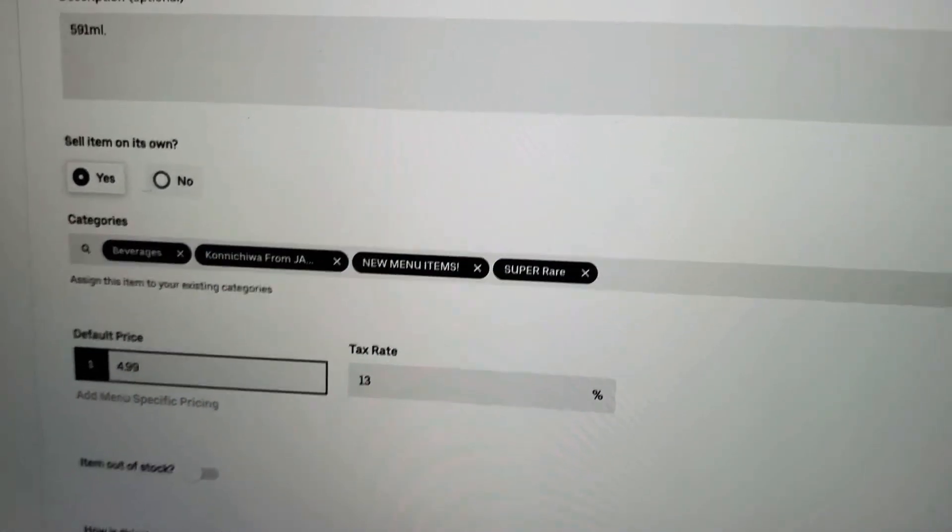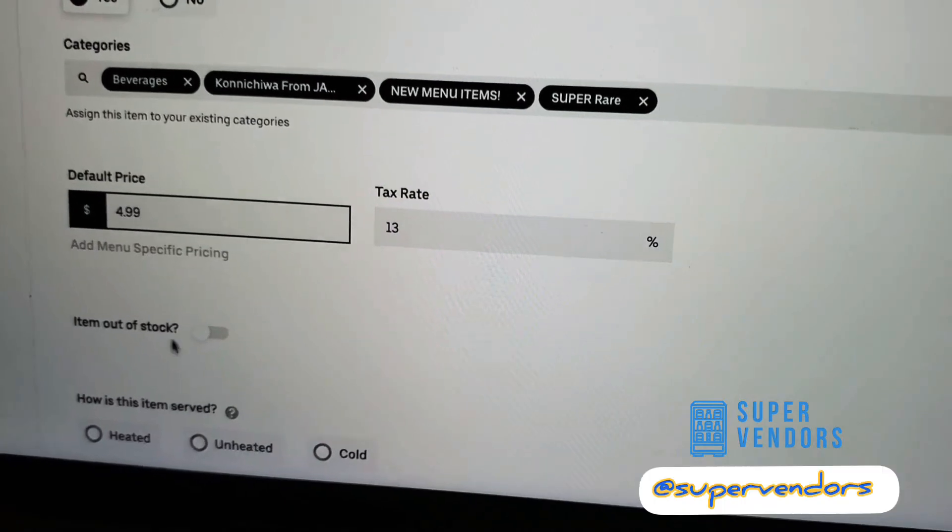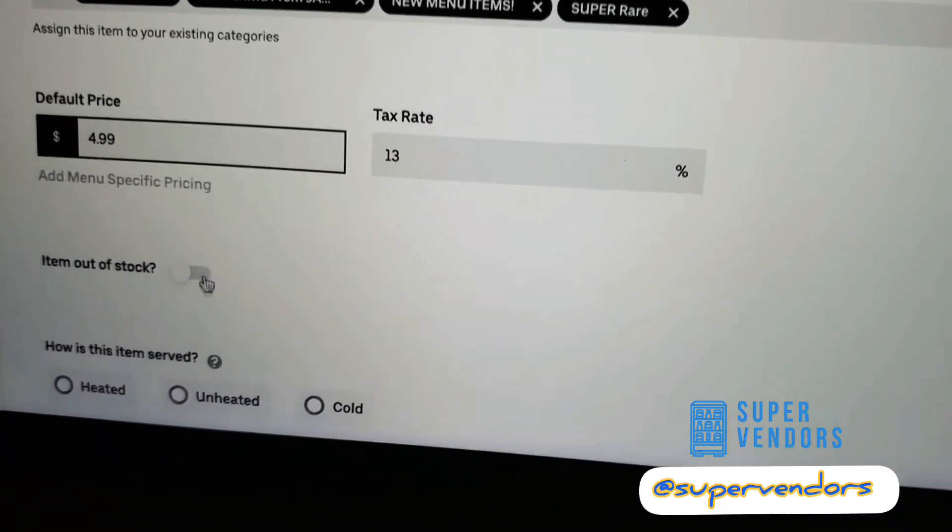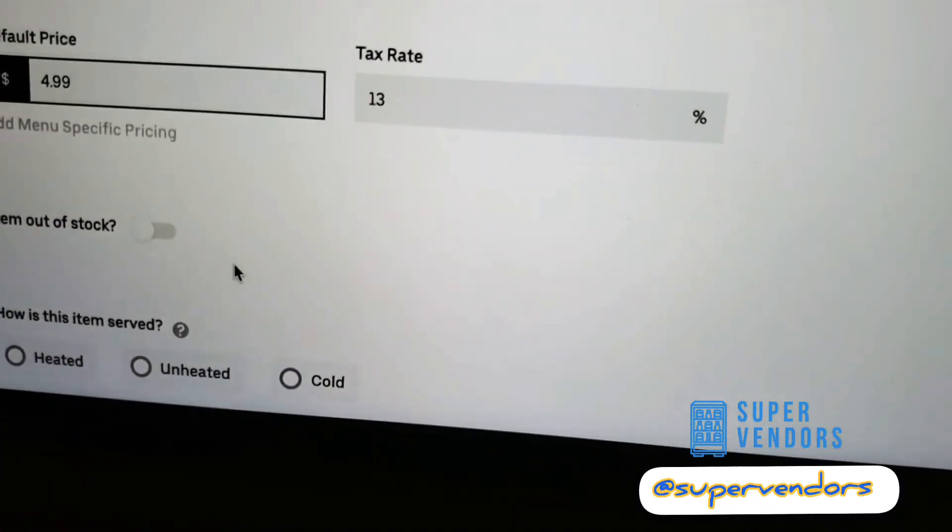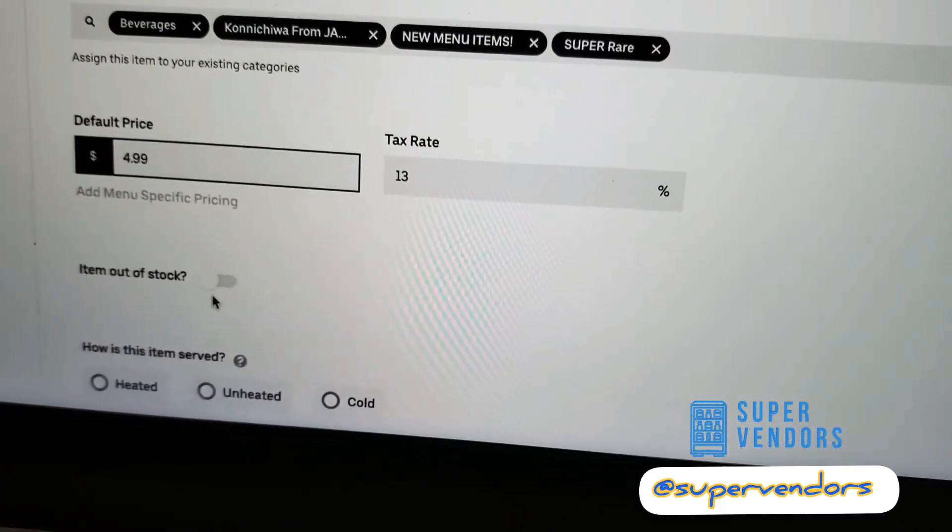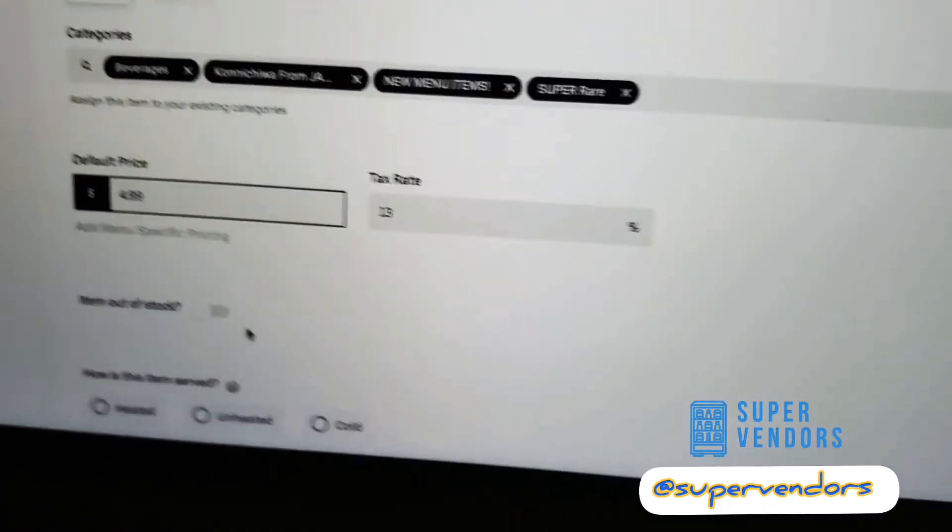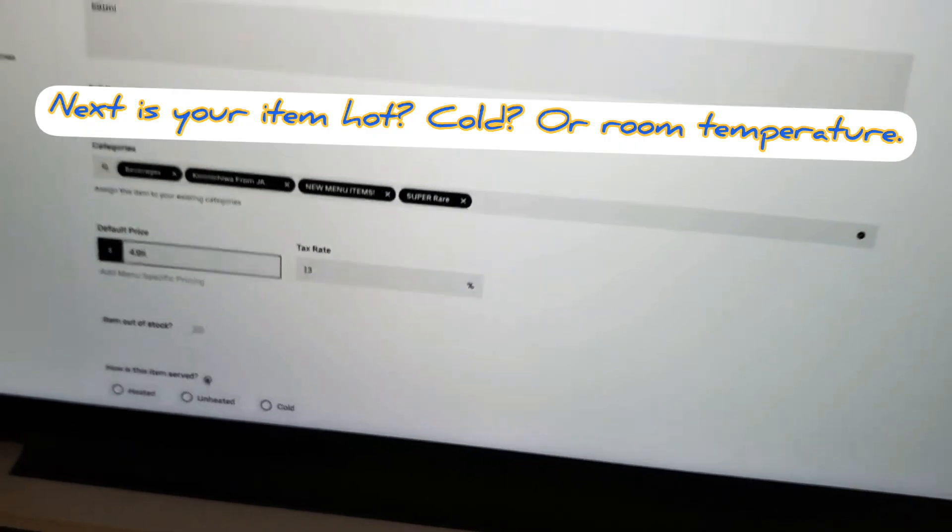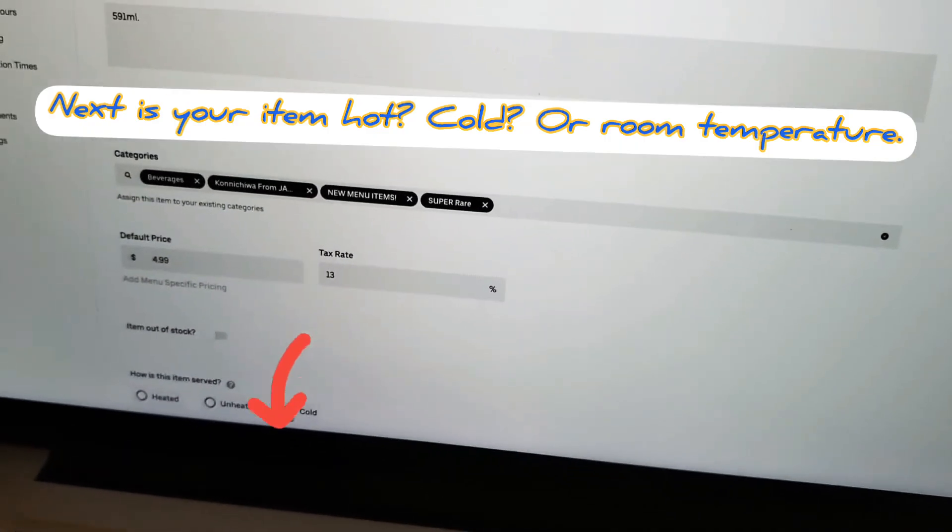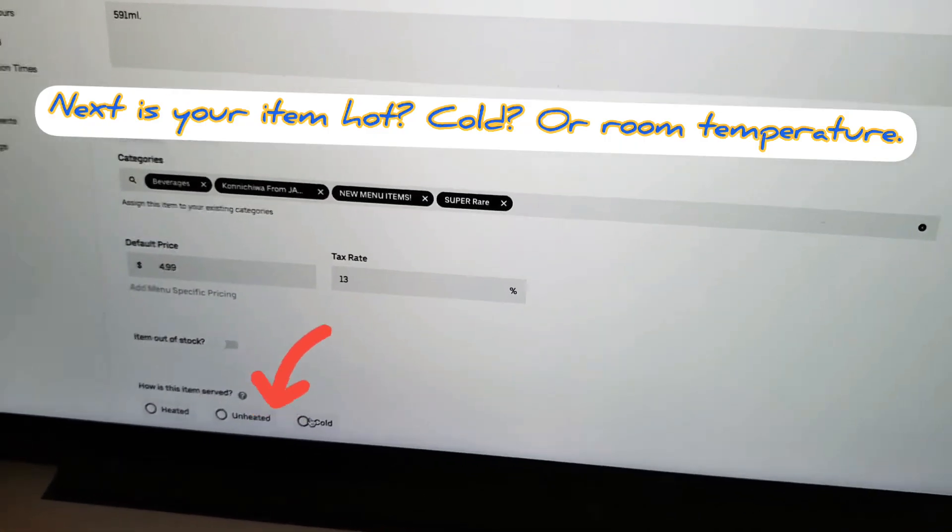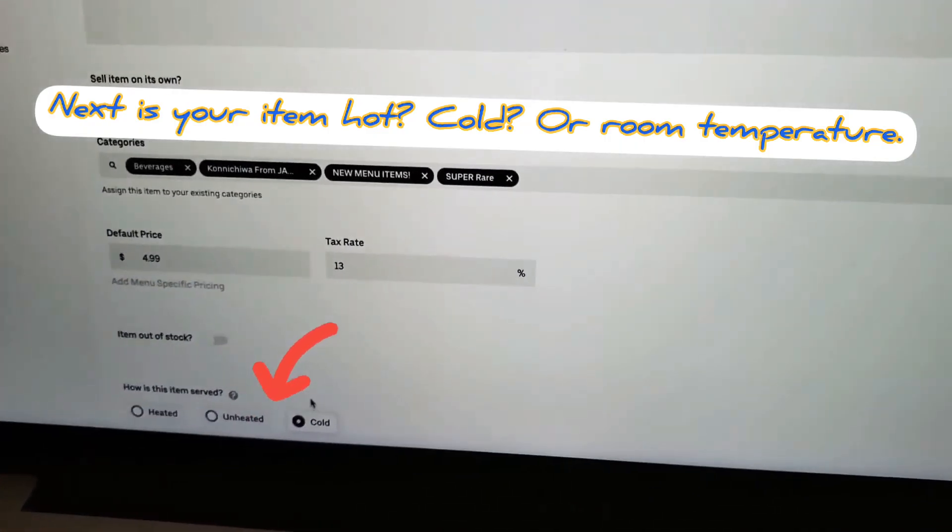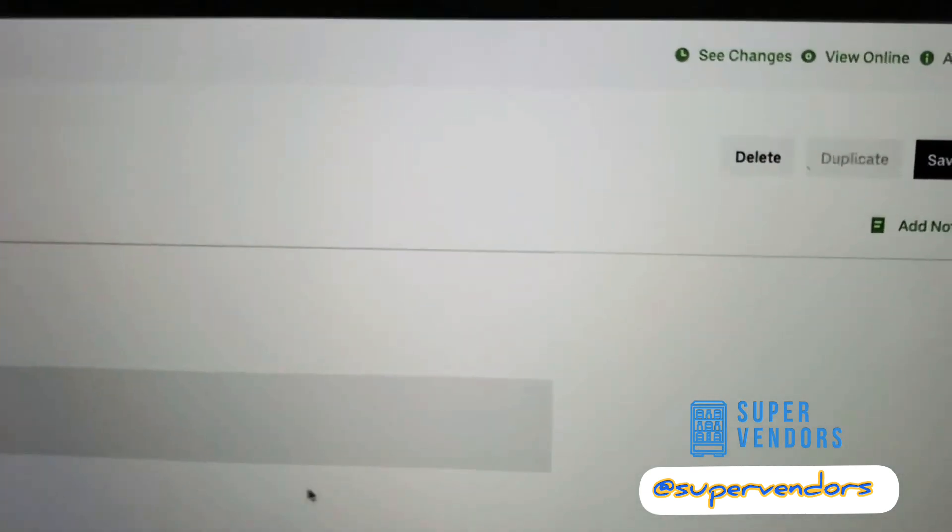And then go down to where it says how is this item served, and cold. Nice. Go back up to the top and click save.